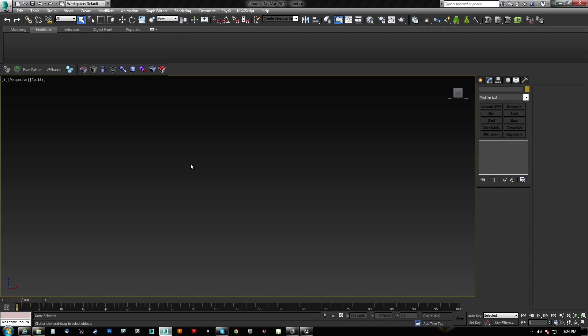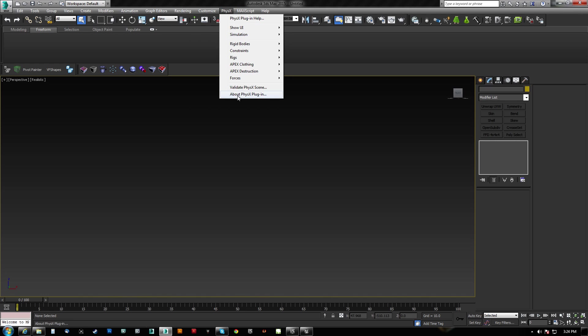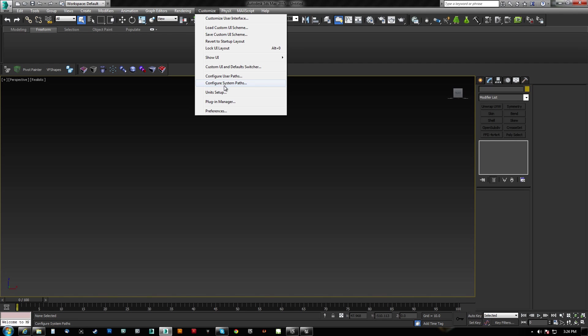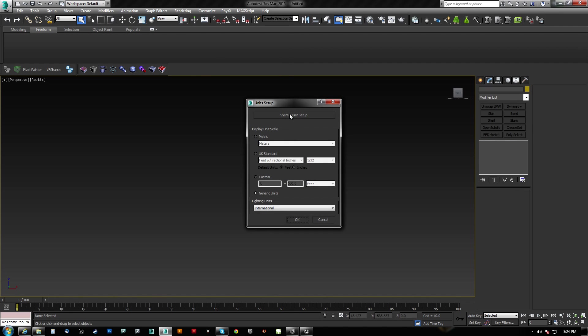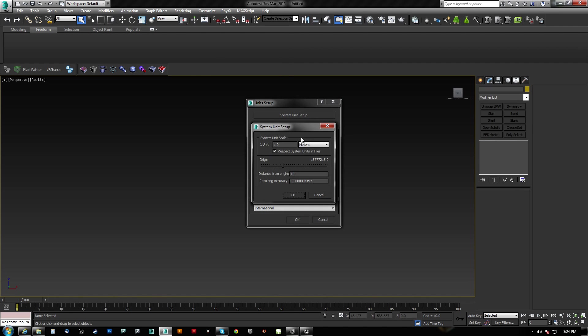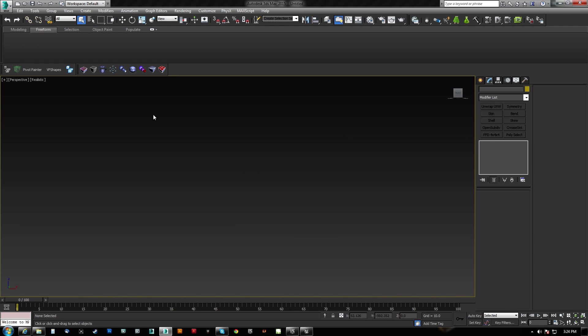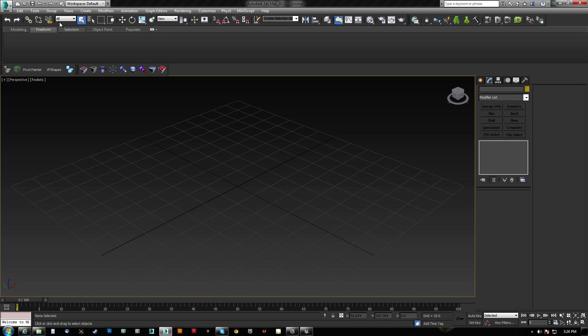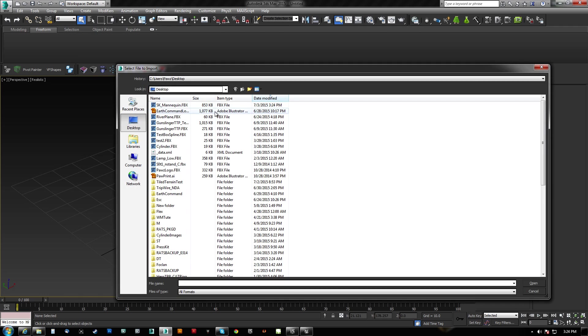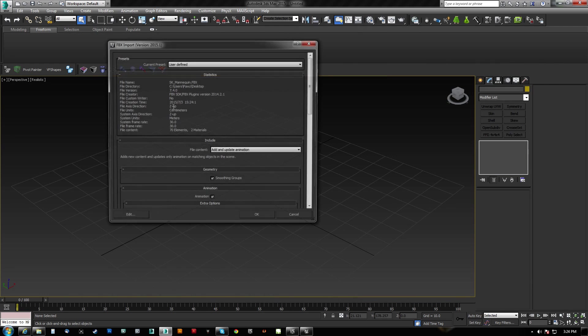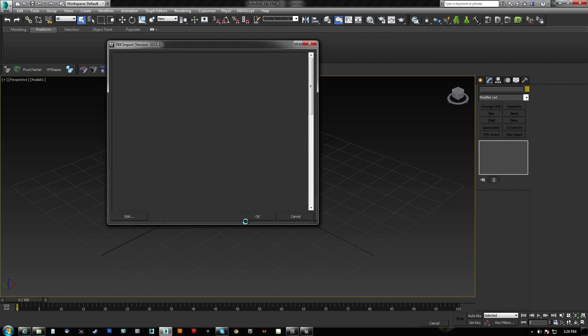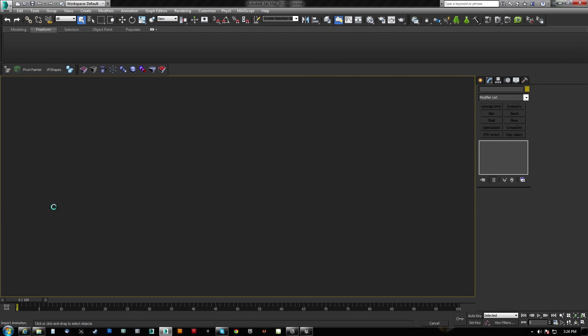And then once that's done, if we come here to Max and we check our unit setup just in case, I believe we should be 1 cm. But I'm going to leave this as is because it's going to import actually at whatever size it actually is. So I have this import file here. I'm going to bring this guy in. I'm just going to hit OK.